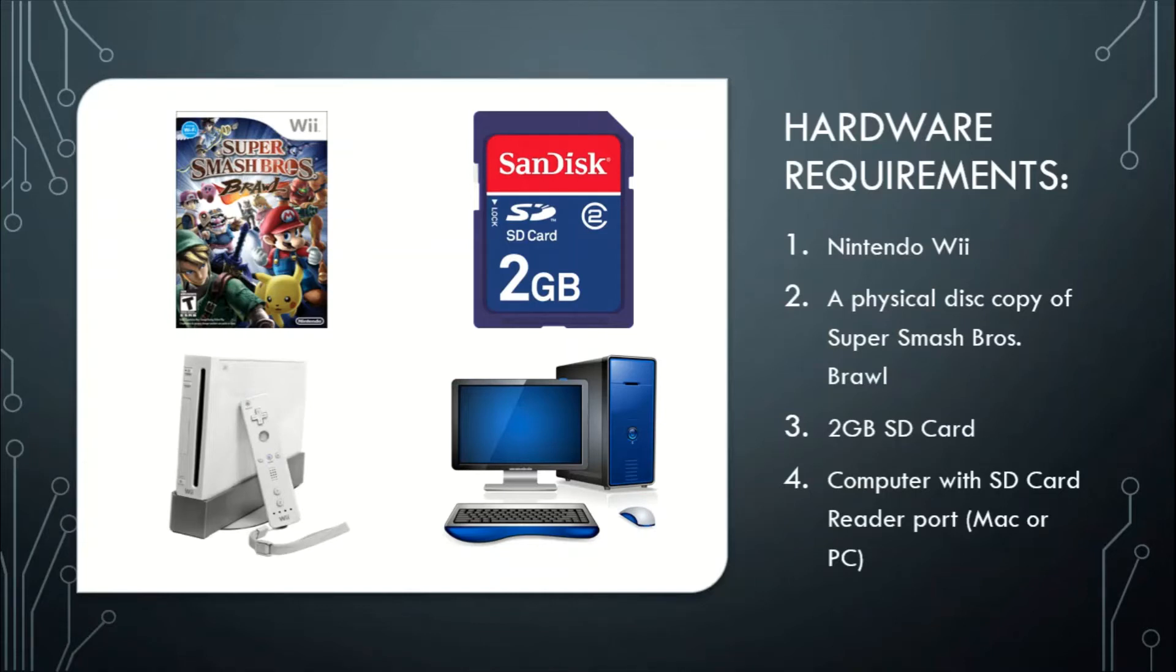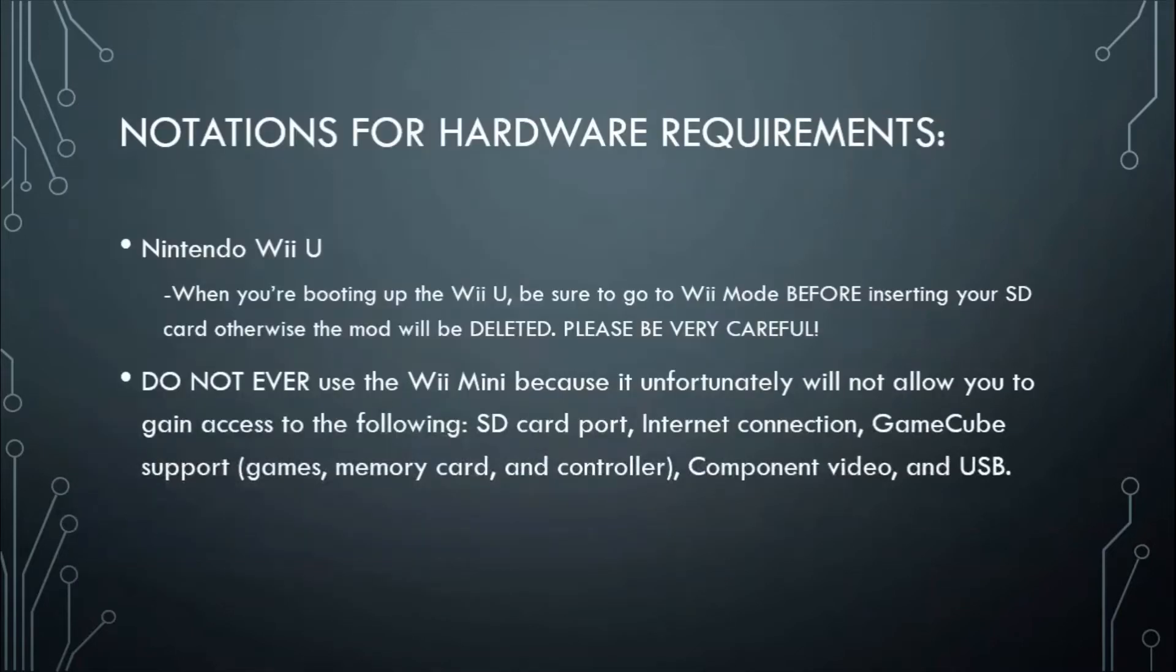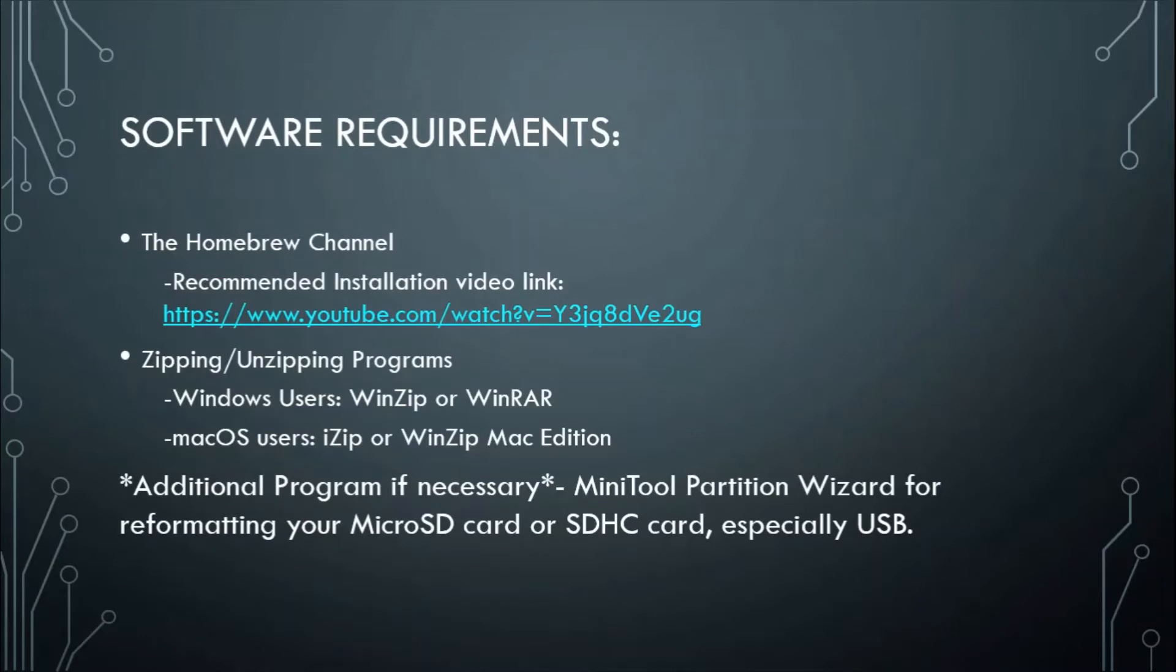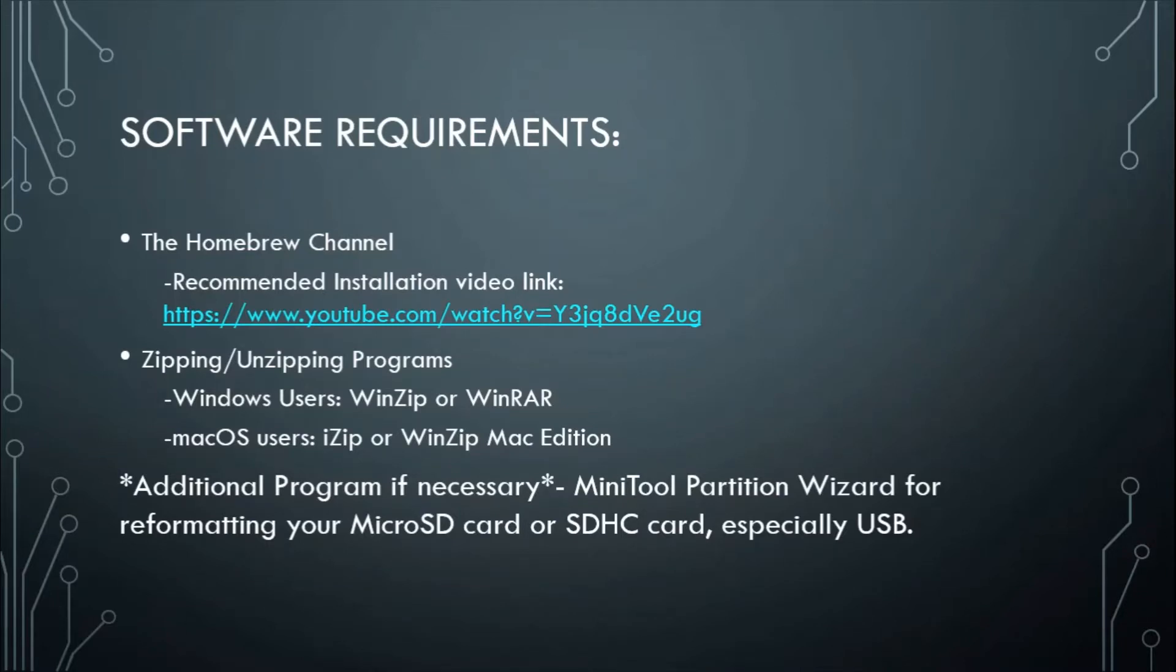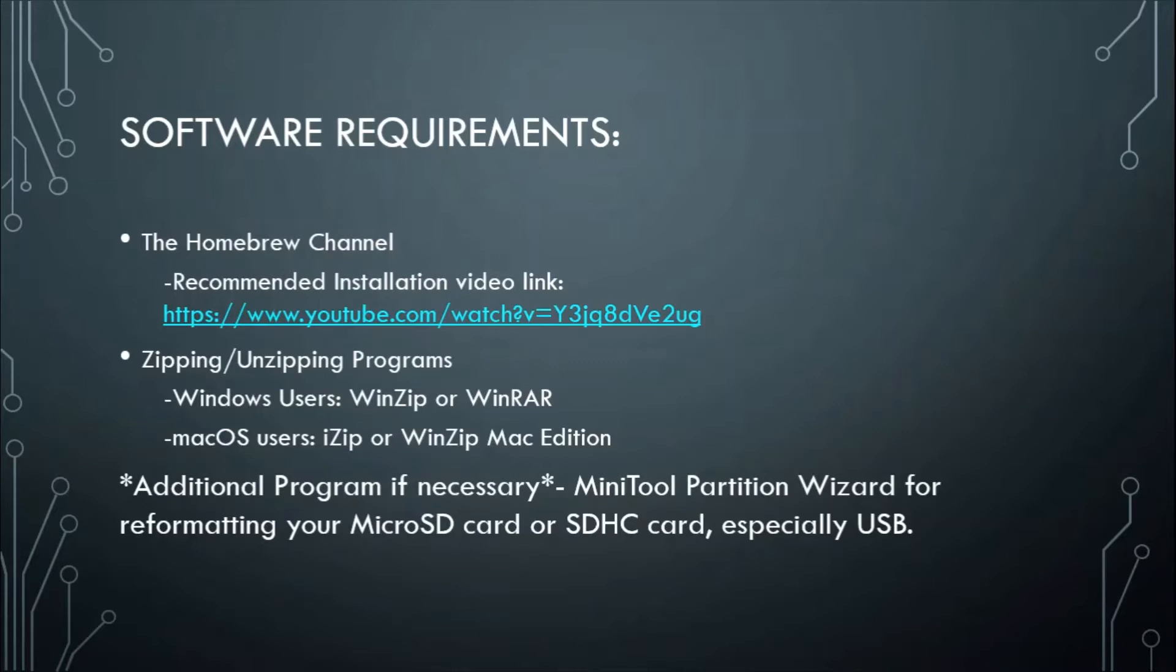For the software you're going to have to install the homebrew channel, which is right here as the video link is shown in the description. And you're going to need to install zipping and unzipping programs. For Windows users 7zip, Winzip, or WinRAR. And I should probably explain 7zip is pretty easy and it's free to use, while Winzip and WinRAR you actually need to pay for it. And Mac OS users you can either try zipping files by default or you can try using iZip or Winzip Mac Edition, whichever works for you.